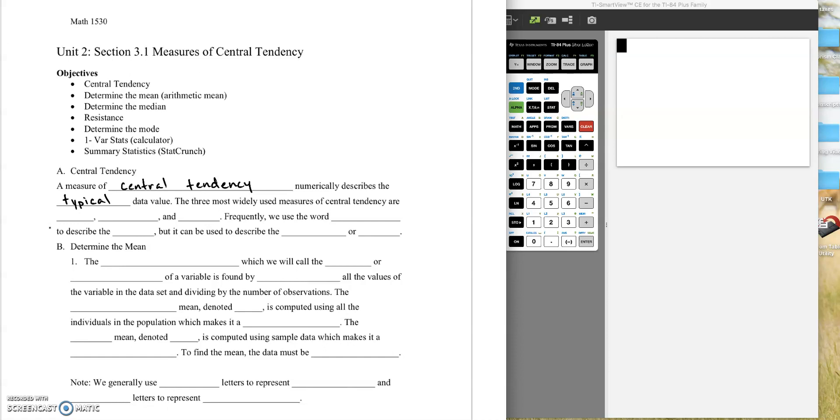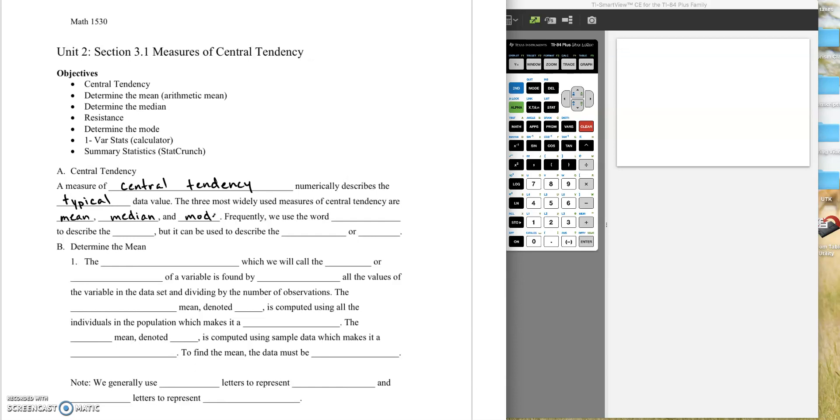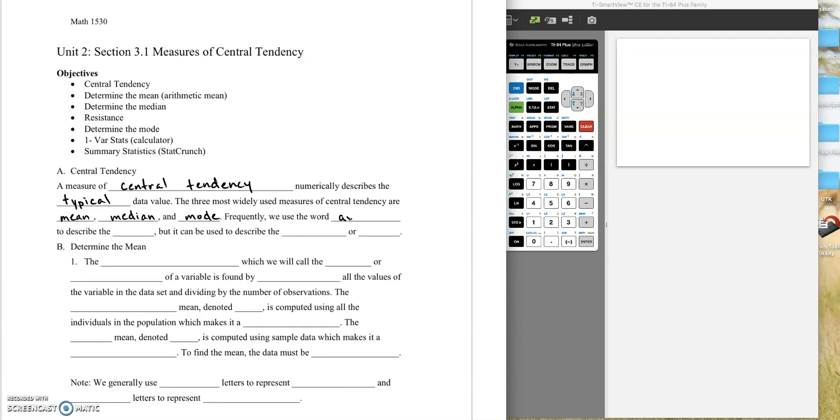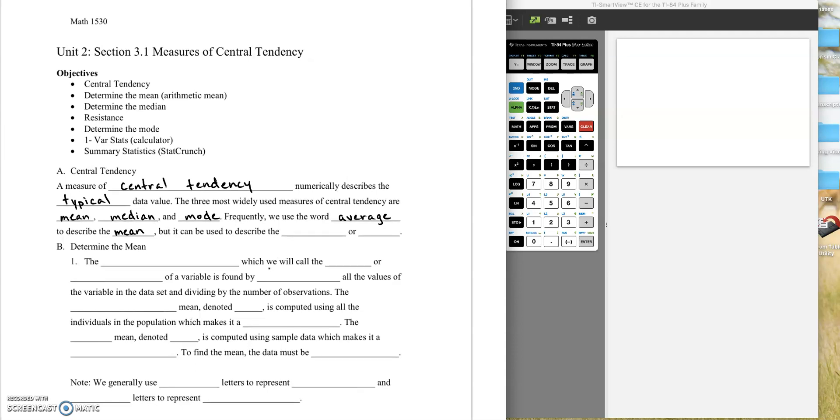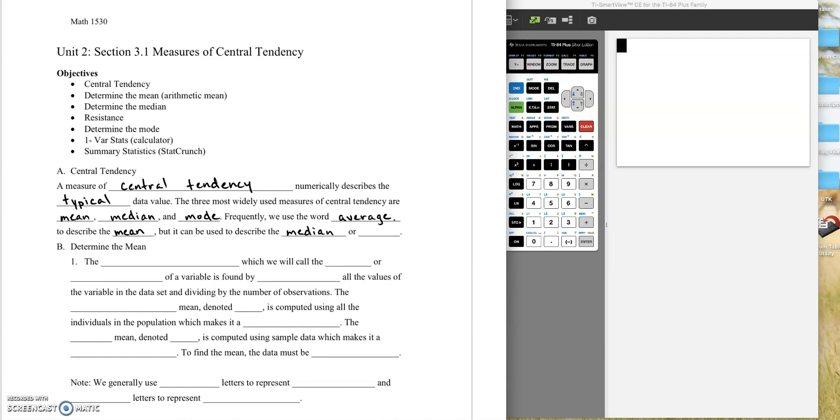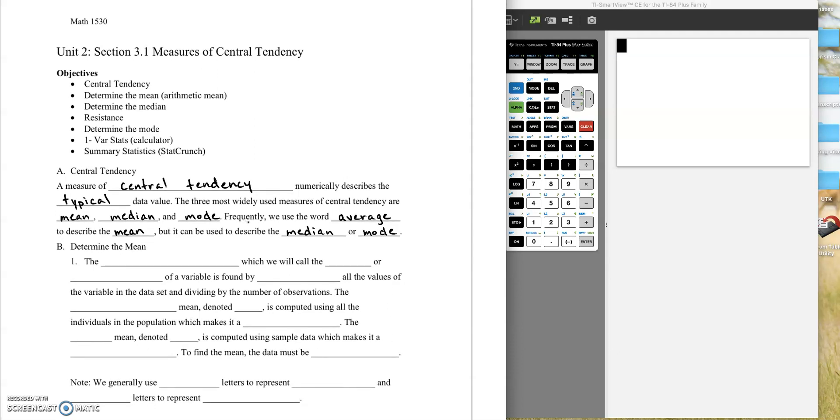The three most widely used measures of central tendency are mean, median, and mode. Now frequently, people use the word average to describe the mean. And if I say average during the course of the rest of the semester, I will mean the mean. But sometimes it can also be used to describe the median or the mode. So we really need to be careful about when we hear the word average to determine exactly what they mean. But most of the time, average is the same thing as mean.